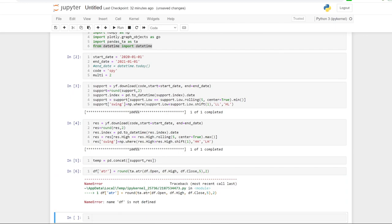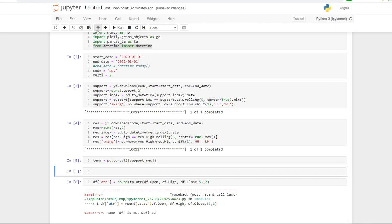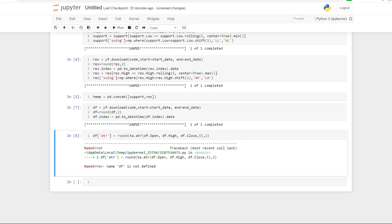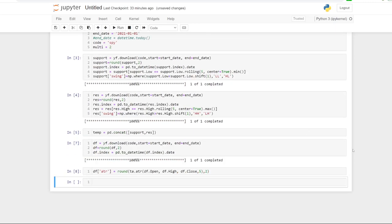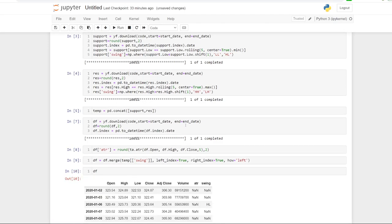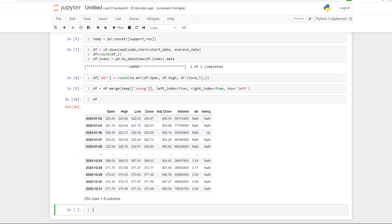I've actually skipped a step — I need to download the actual data frame first. I'll add a cell, move it up, and whack in the data frame. Now that that's done I can run this column, and because we've got a data frame it'll put in the ATR column. Then I'm going to merge the swing column from the temporary data frame into DF, so we have our data frame with both the swing column and ATR column.